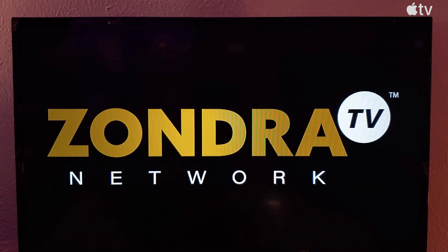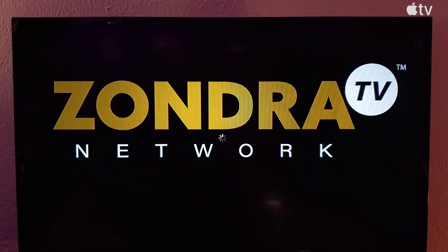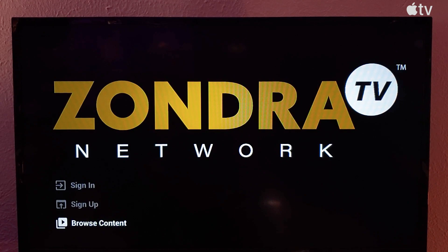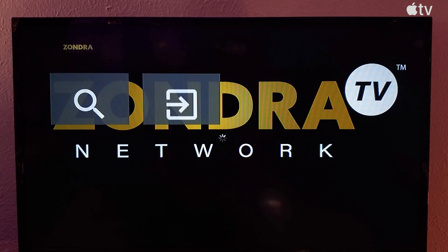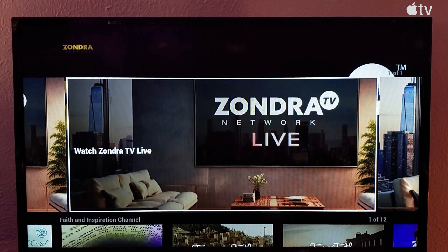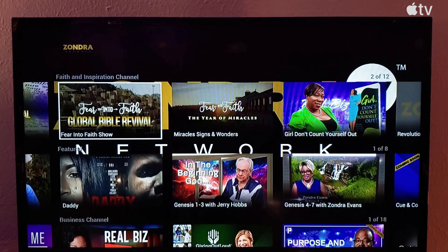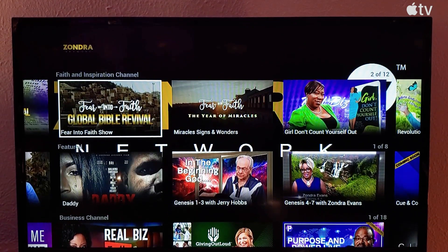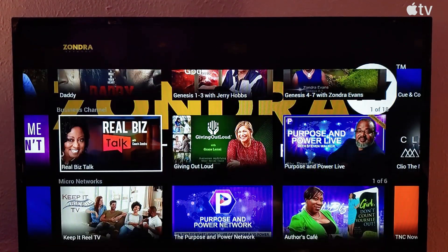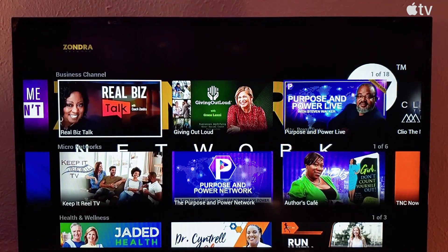Then we can hit open, and it will bring up Zandra TV. You don't have to sign in or sign up. You can just go straight to Browse Content, and there it is. You can scroll through — there's our Faith and Inspiration, our featured business channel.